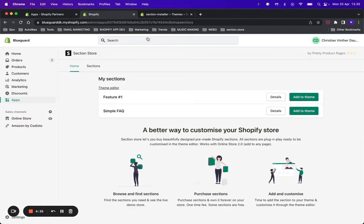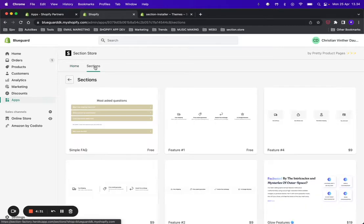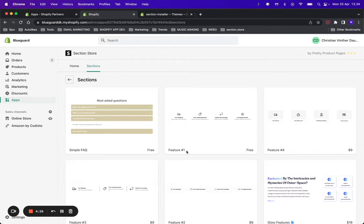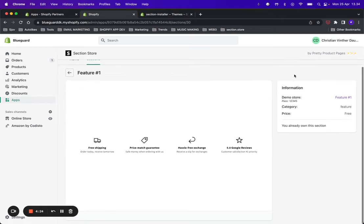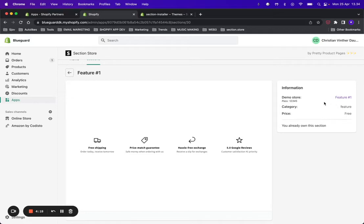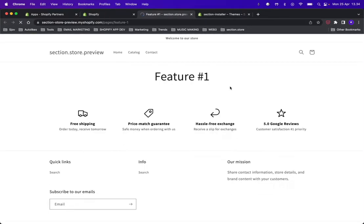Once you have the app installed, go into the sections tab and find the one called Feature One, which is free. Click it and you can see some information about the section—the price is free, category is feature. If you want to check out the feature before getting it, you can click here and this is how it looks.